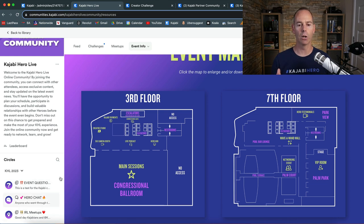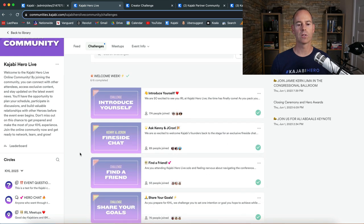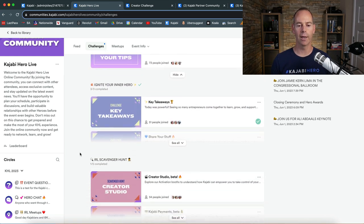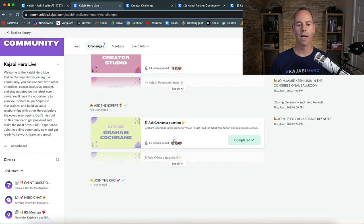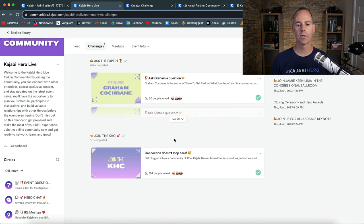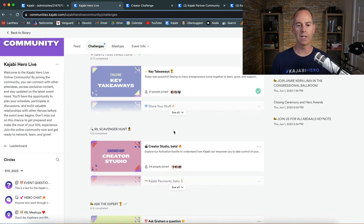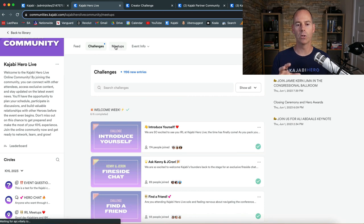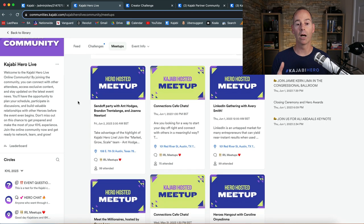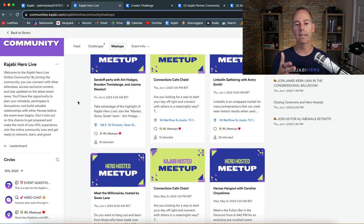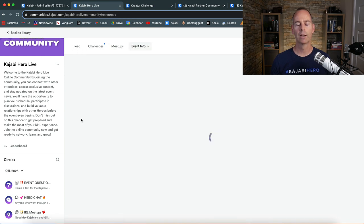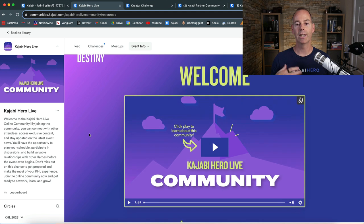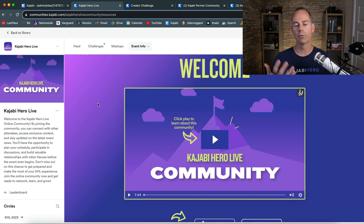And the chat circles were all about general event questions, hero chat, in-real-life meetups. Some of the challenges were simply to introduce yourself, find a friend, share your tips, and some of your key takeaways. Asking the expert any questions. But then ultimately, it's asking you to join the community on Facebook. So this is how this community was used to actually leverage the Kajabi Live event. So this is just some ways that you can actually build out your community to elicit engagement and try and deliver value, either teaching people your content, hosting live calls with them, or actually engaging within the chat.